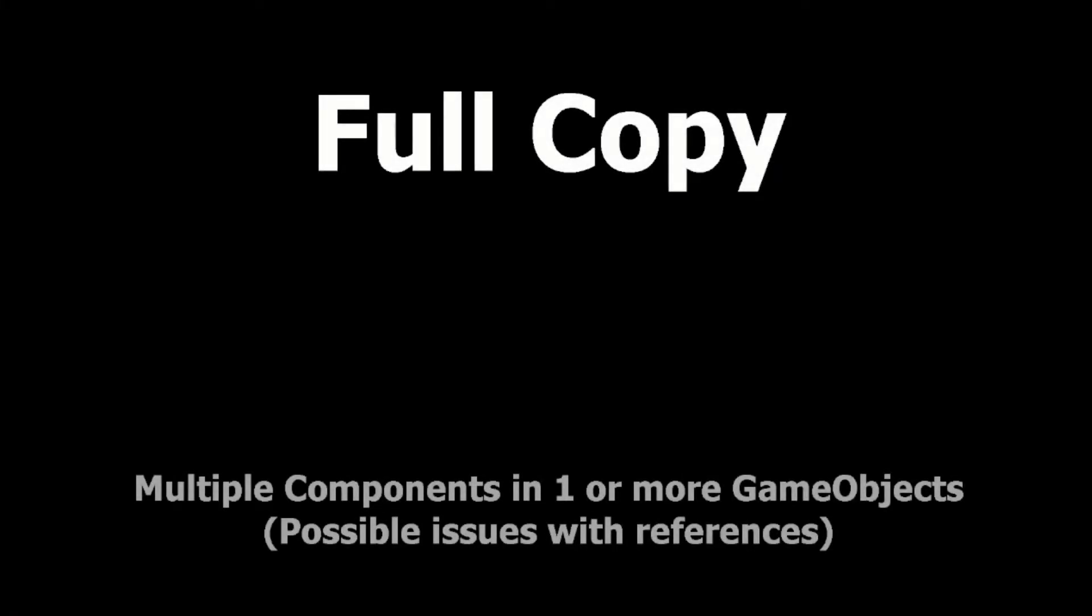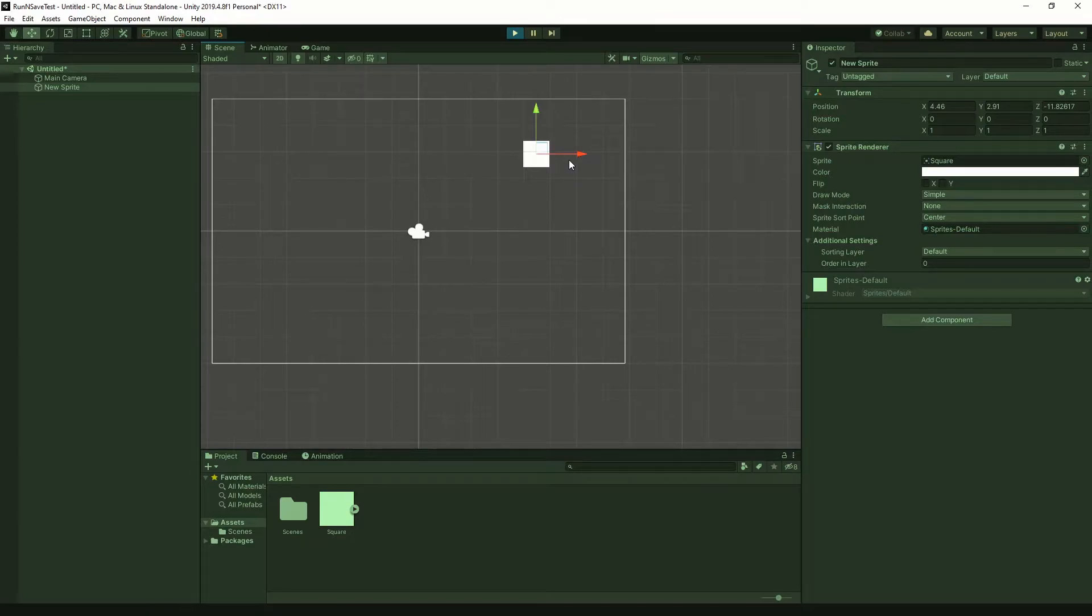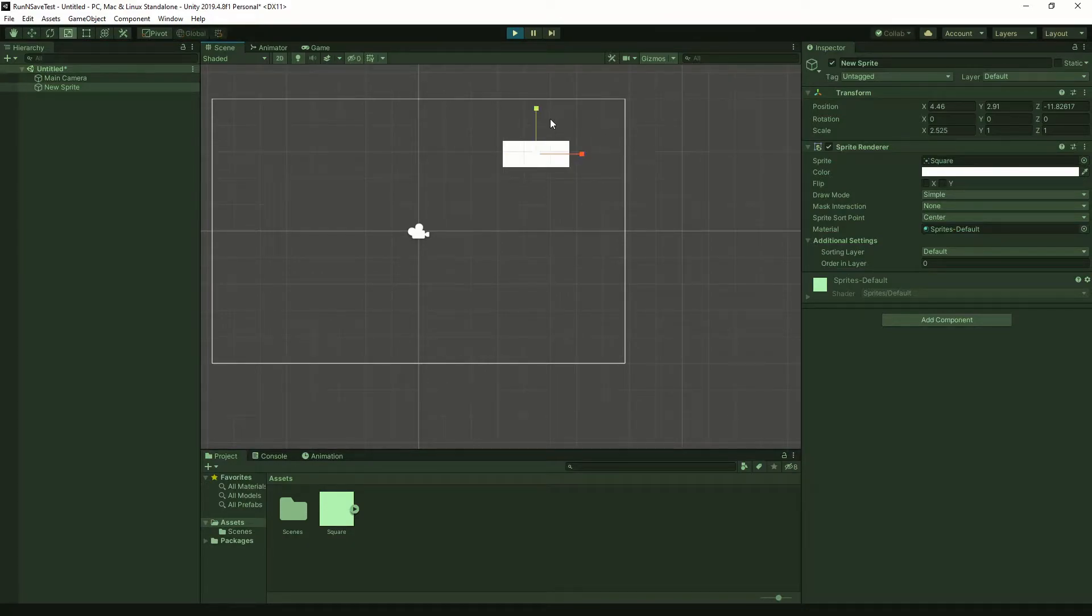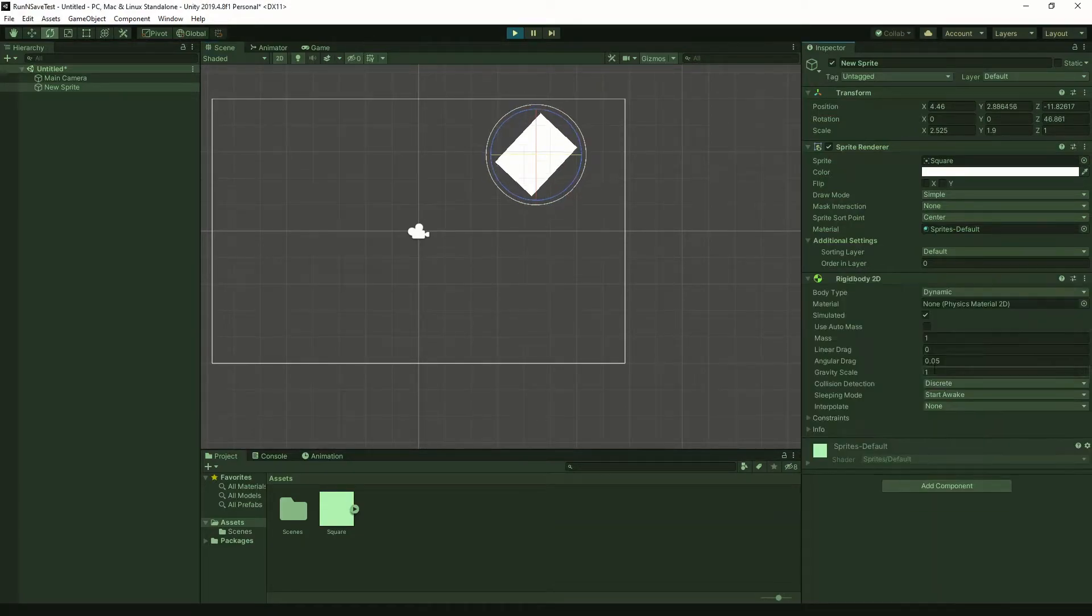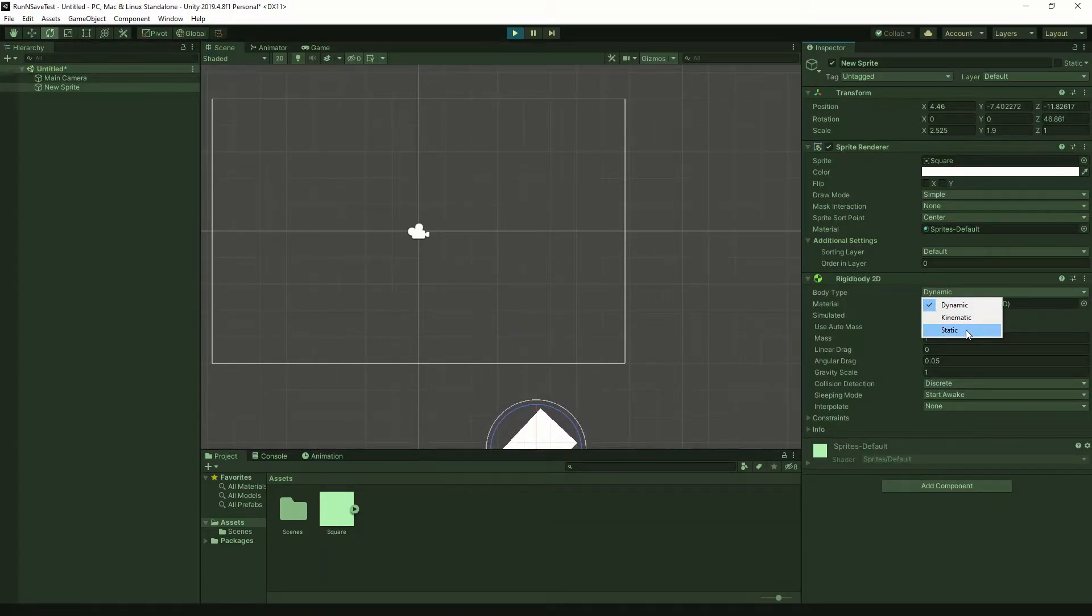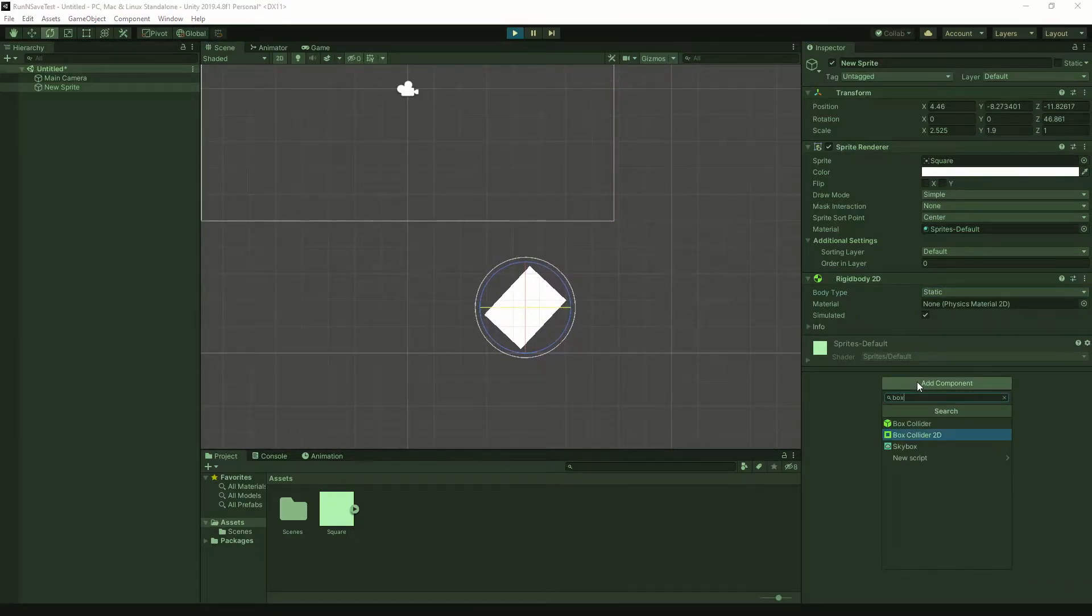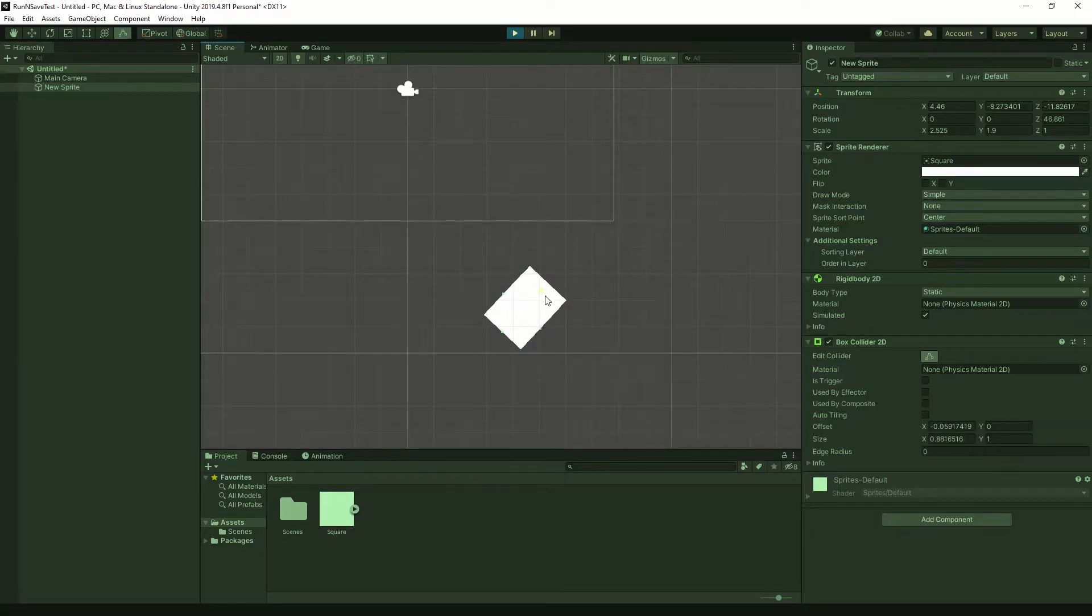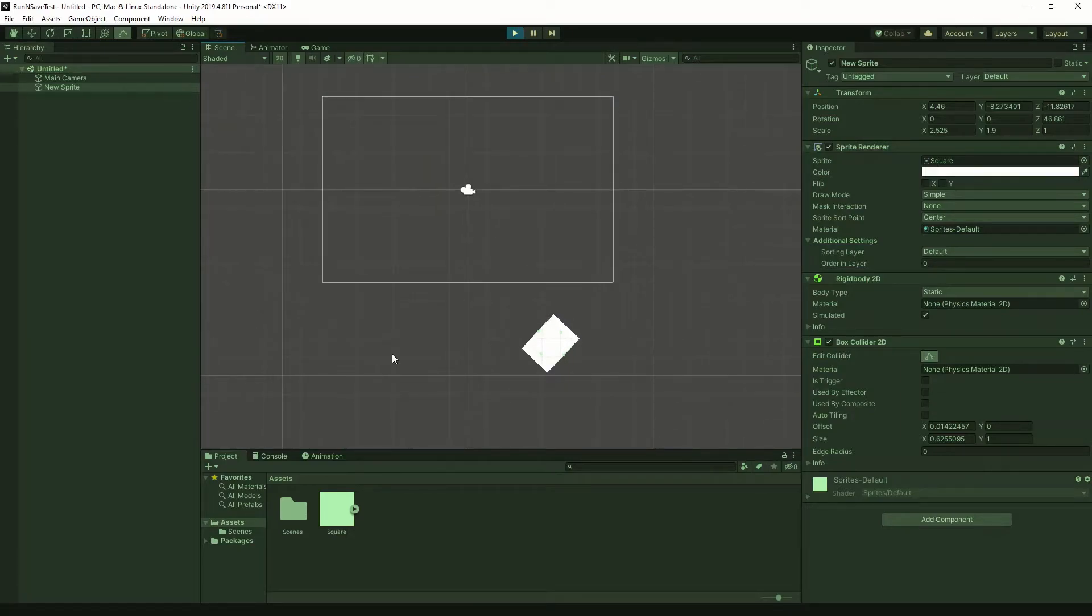Full Copy. So here I am in play mode, and let's say I want to test some stuff with my game object during runtime to decide if I want it or if I don't want it. So let's scale this cube up. We'll rotate it. We'll add a rigid body. Let's make that static so I don't lose it. I'll add a box collider. Make the box collider smaller. And so on. Let's say that I really love these changes that I made, and I want to keep them.